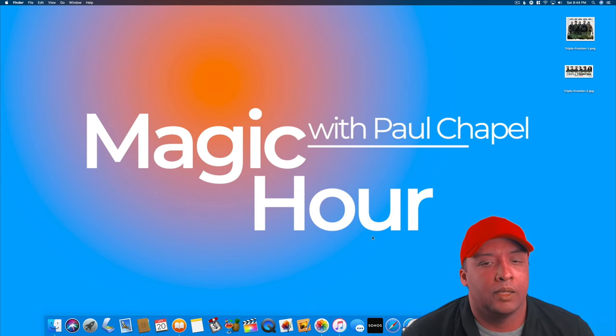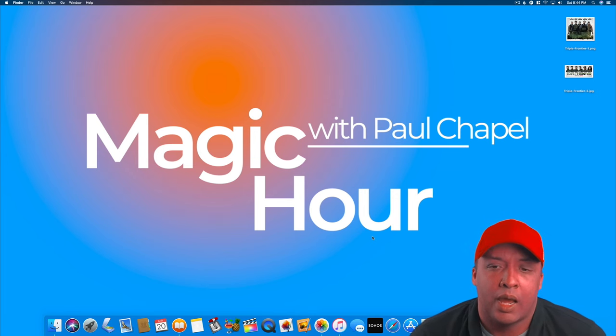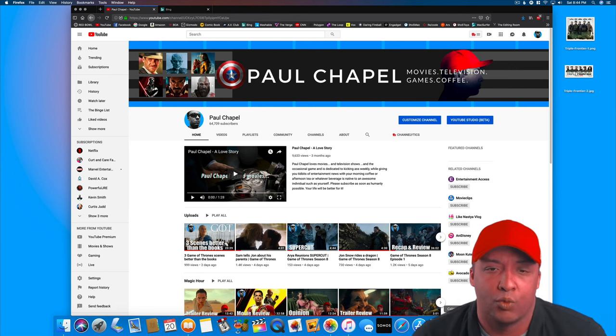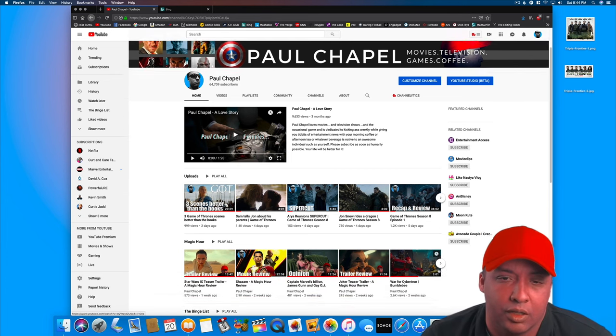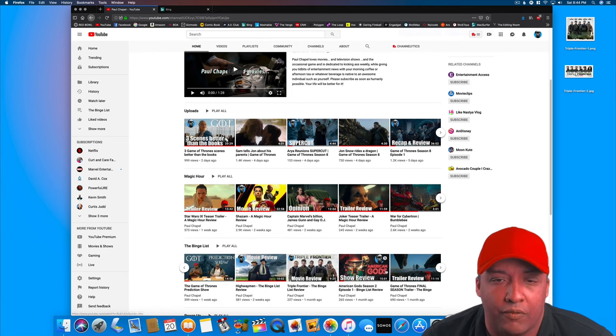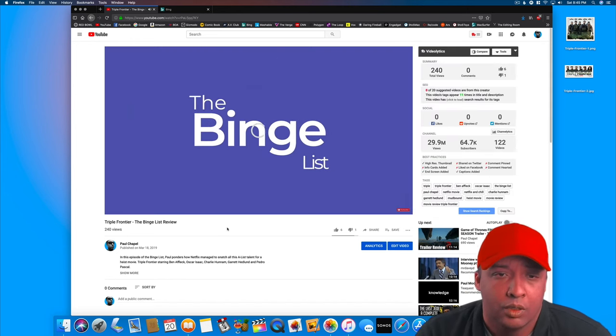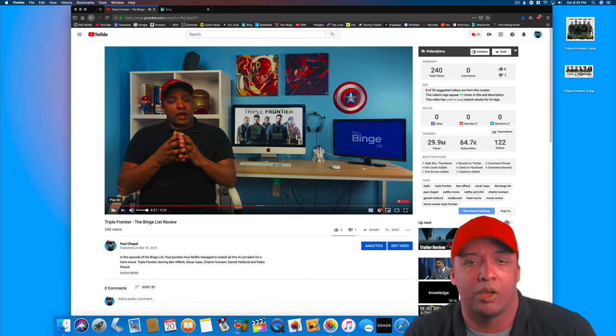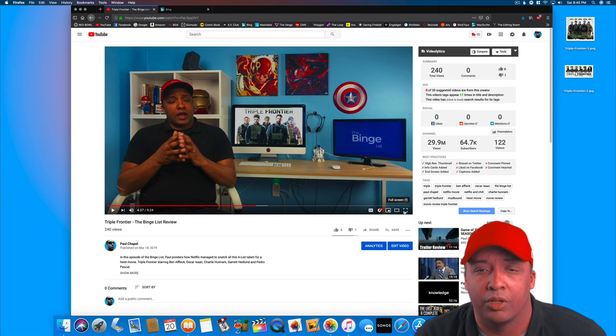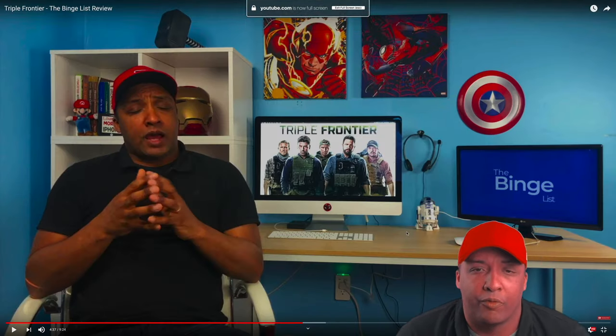I'm going to demonstrate how the new Pixelmator Pro works by showing how I create wallpapers for my show. If you watch my show regularly, you might have noticed — for instance Triple Frontier, which was a Netflix movie — I have this nice wallpaper in the background. You might ask yourself where I got that wallpaper, because Netflix is notoriously hard to find wallpapers for. The truth is I made it in Pixelmator Pro, which is the whole purpose of today's demonstration.